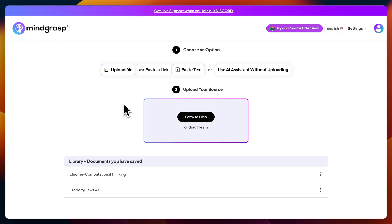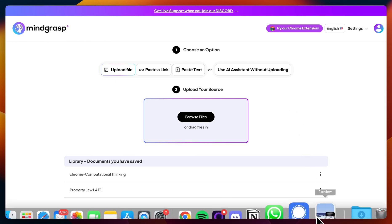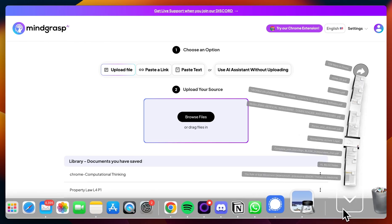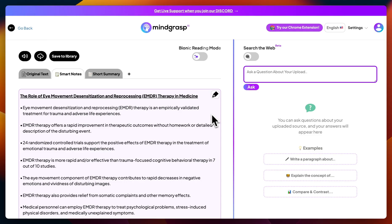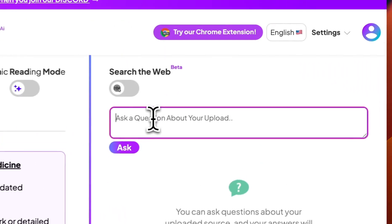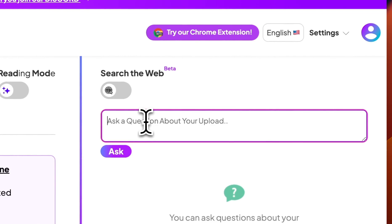Here's how to use Mindgrasp's Q&A feature to completely streamline your entire research process. I'm going to start by uploading a research paper that I'm interested in learning more about. Once that's done processing, you can head over to the Q&A feature, which basically gives you the ability to actually talk to your documents and to your research papers.